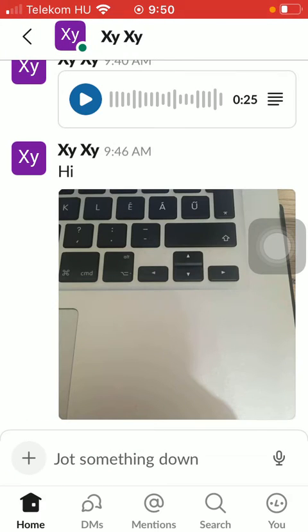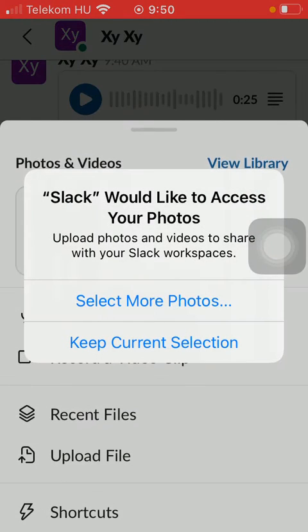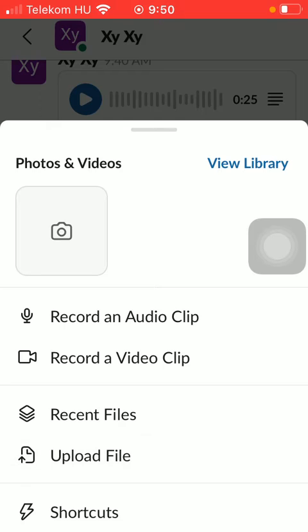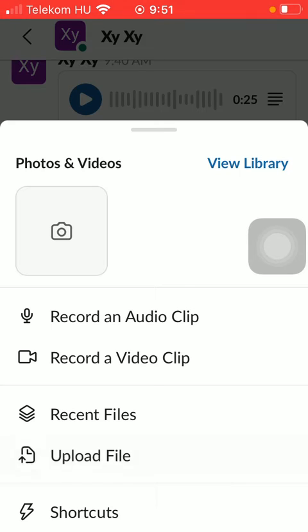After that, tap on the plus icon that you can see next to the chat box. Then scroll down until you find these two options: recent files or upload file.